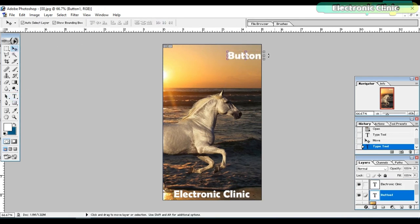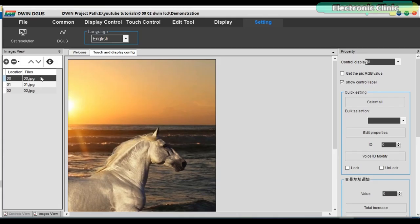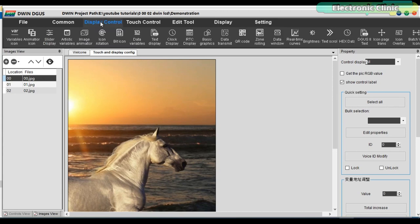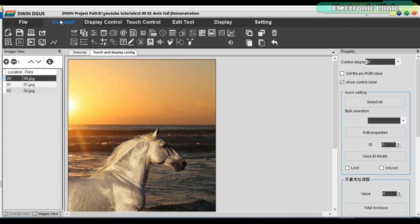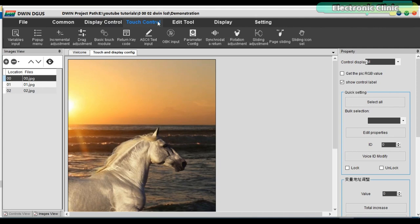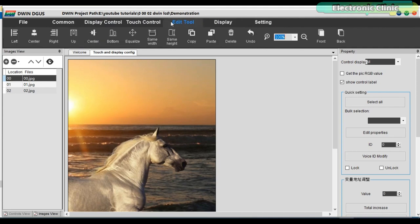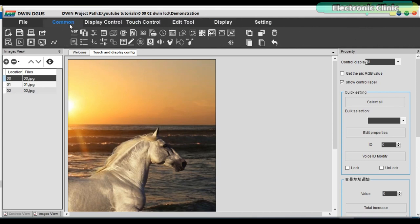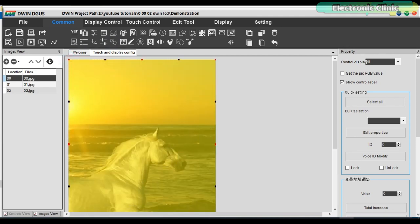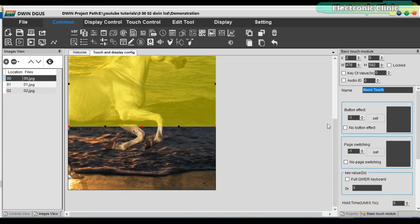I edited some text which I am going to use as buttons to switch between different images. You have different modules ready to be used. For practice, you can start with a basic touch module which is used to switch between different images. Simply draw a box around the text or any other area in the image — or the whole image — which you want to use as the button, and then select the image you want to switch to.